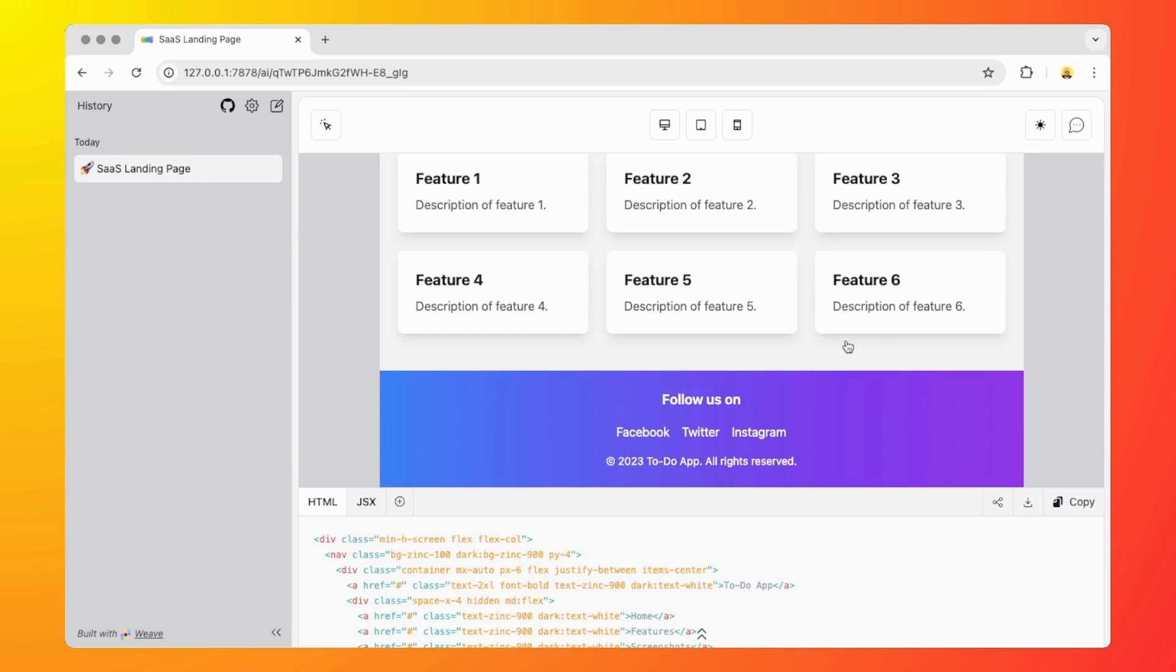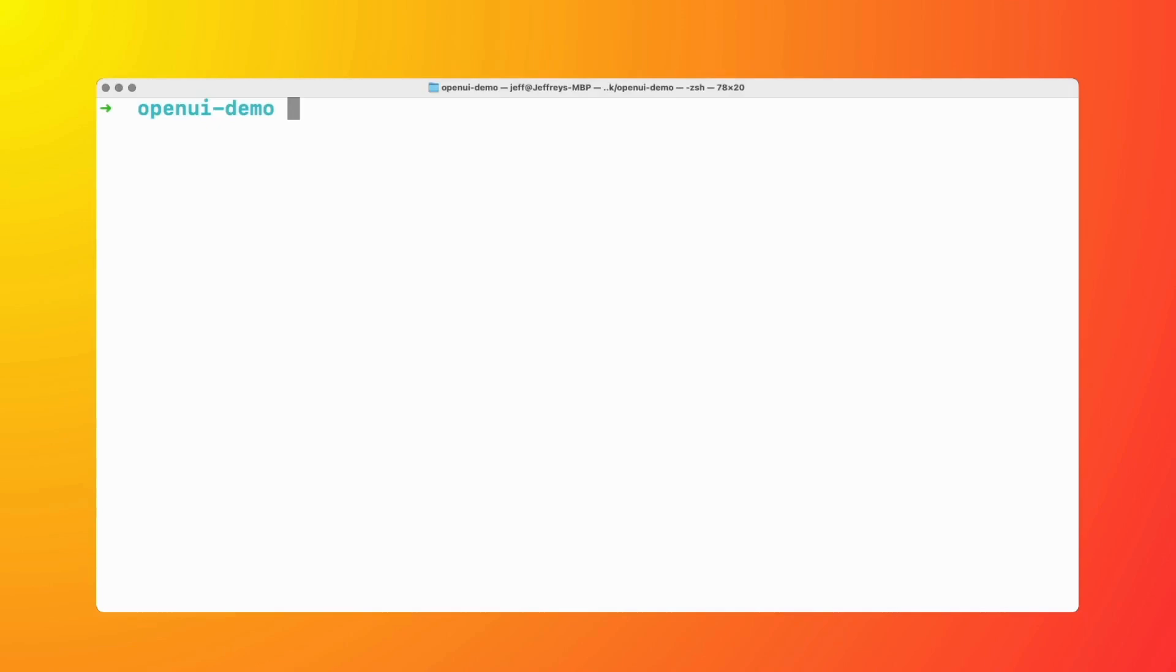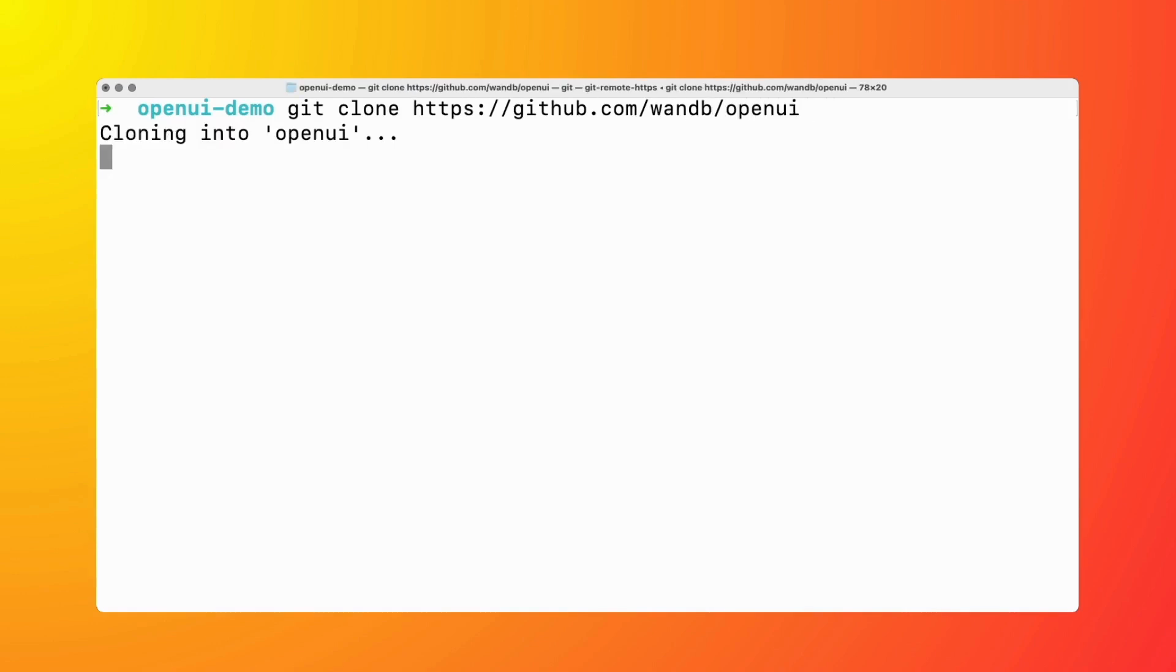Now I'm going to show you how you can easily set this up on your machine so that you can get started. All we need to do is clone the repo, GitHub Open UI.